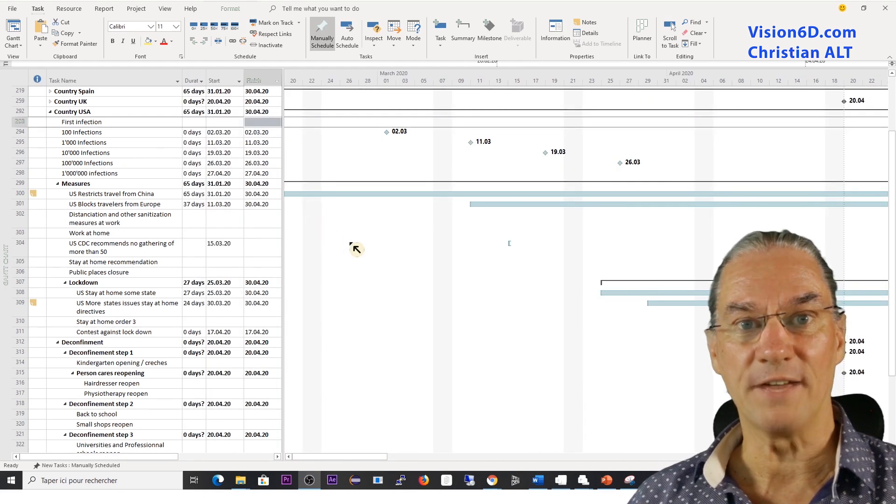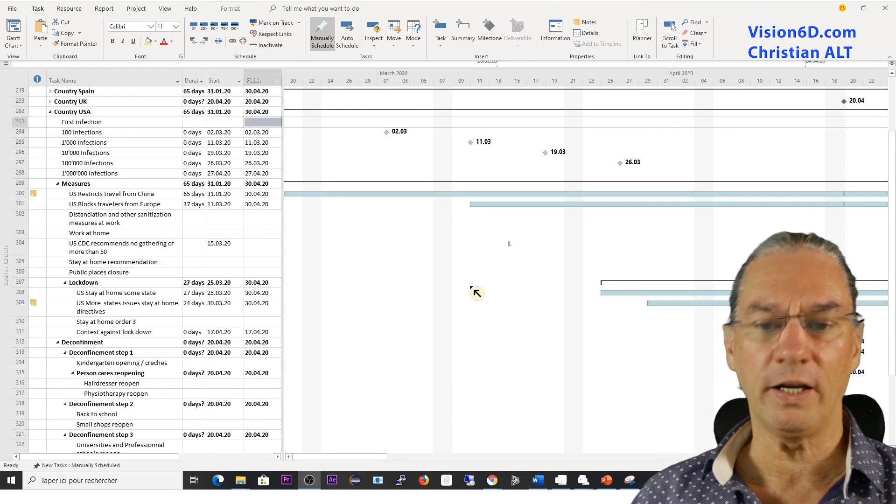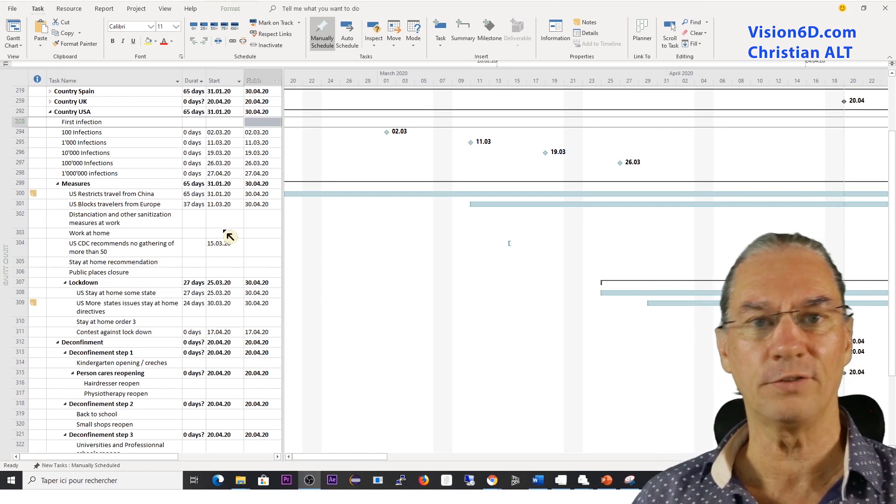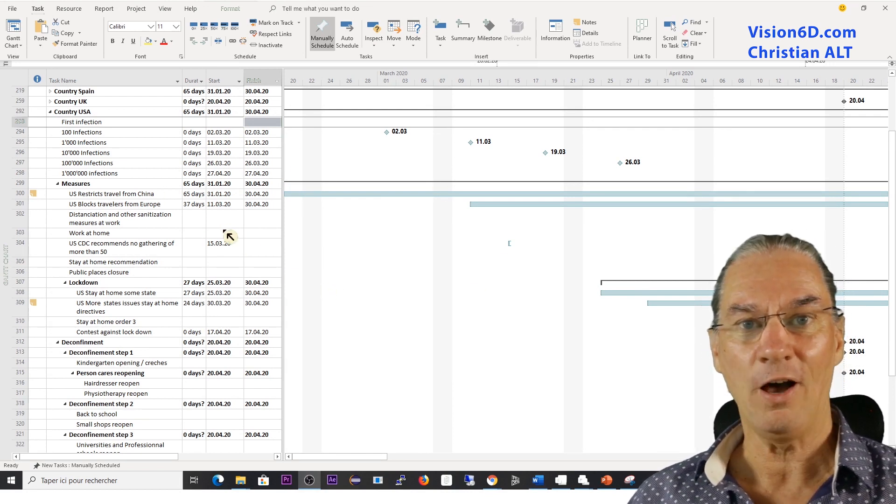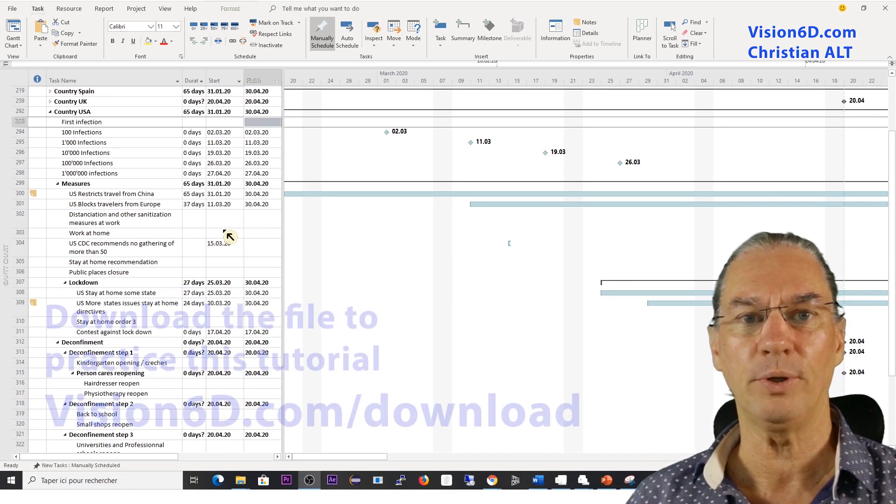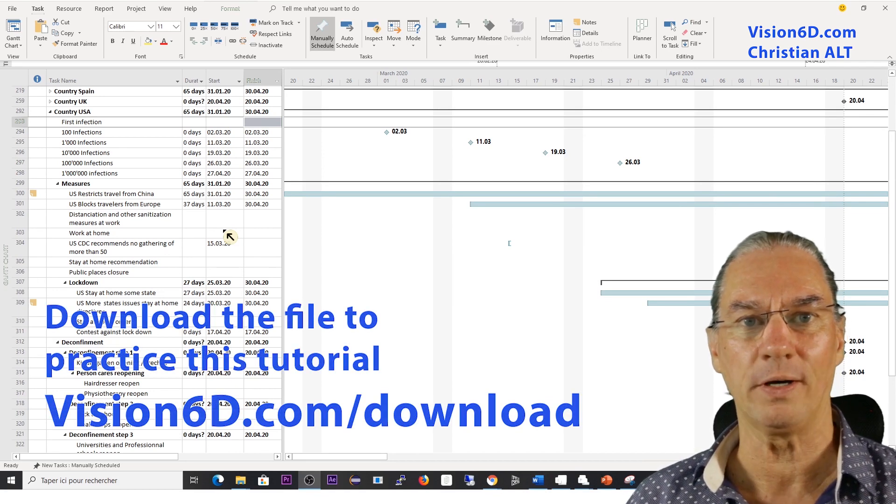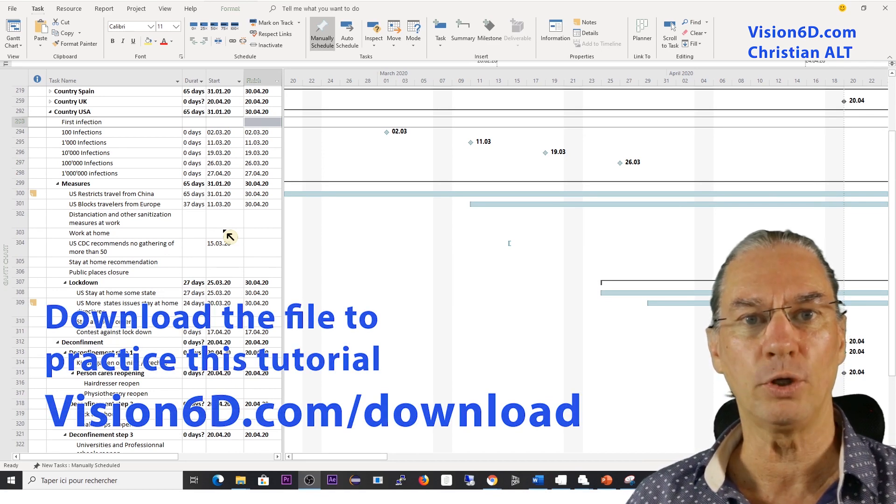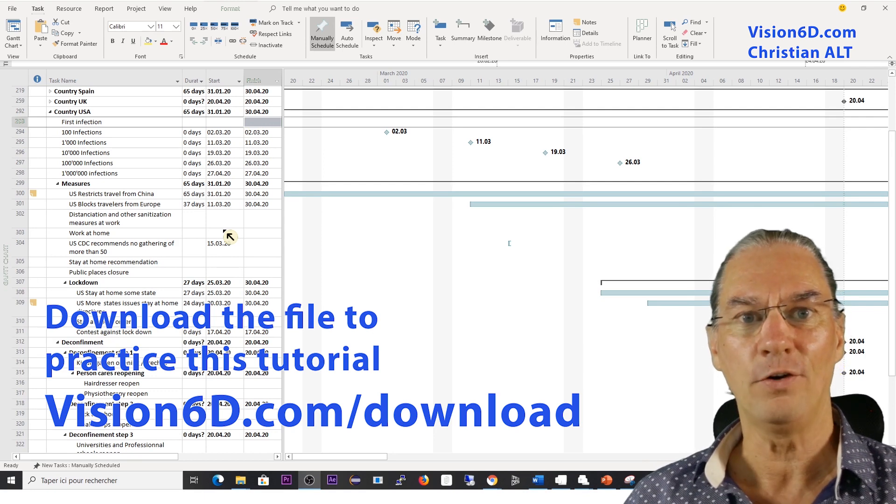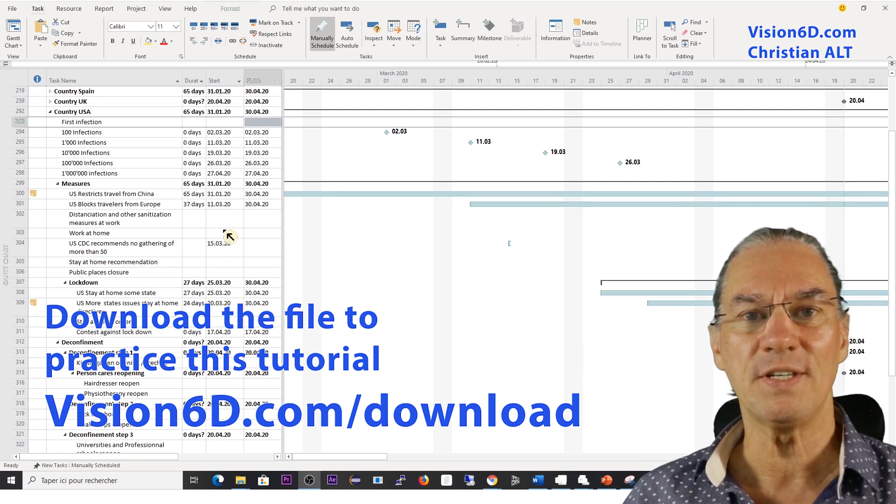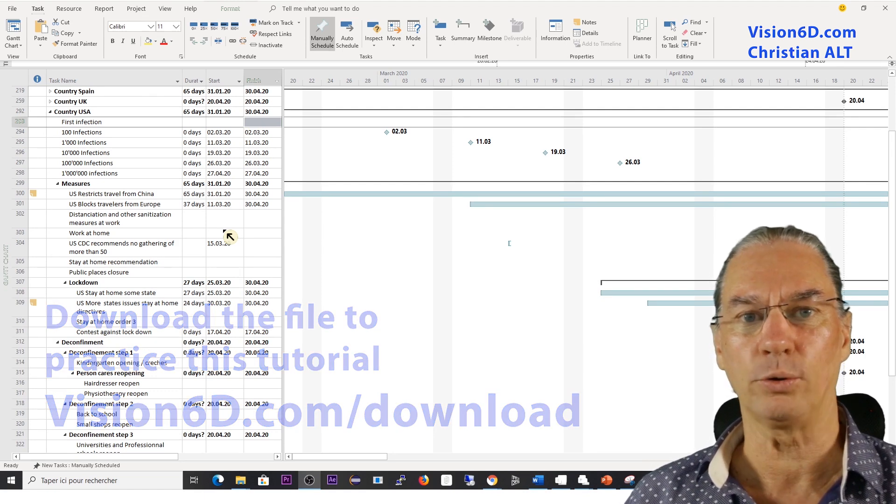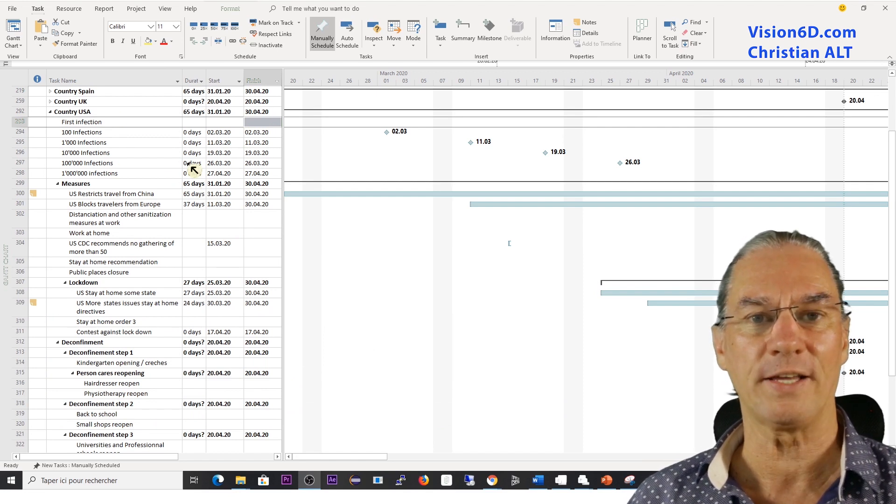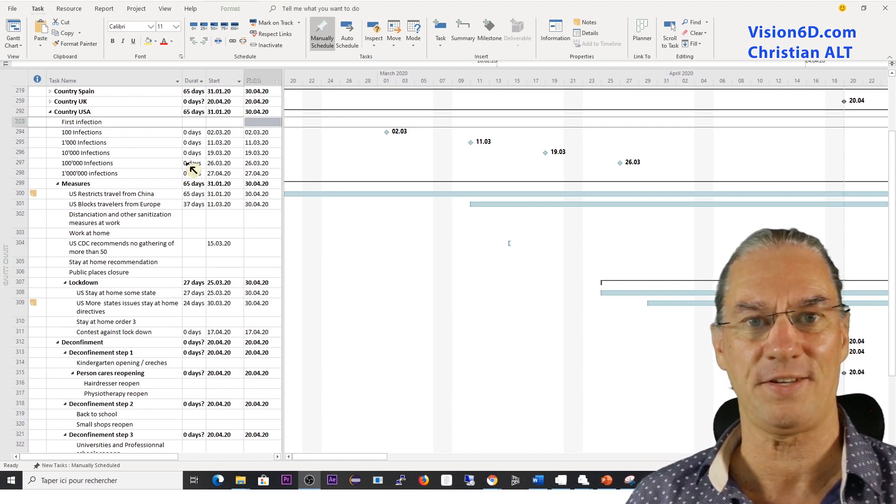So you might be asking, okay, your file is quite complex, has a lot of information. Can I get it? Of course, you can get it simply by going to our website and downloading it from there, from vision6d.com/download. You will find a lot of files that you can use and do exercises.